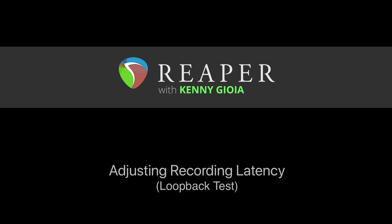So that's pretty much it. That's adjusting recording latency using a loopback test in Reaper. I hope you learned something, hope you can use it, and I'll see you next time. Thanks.